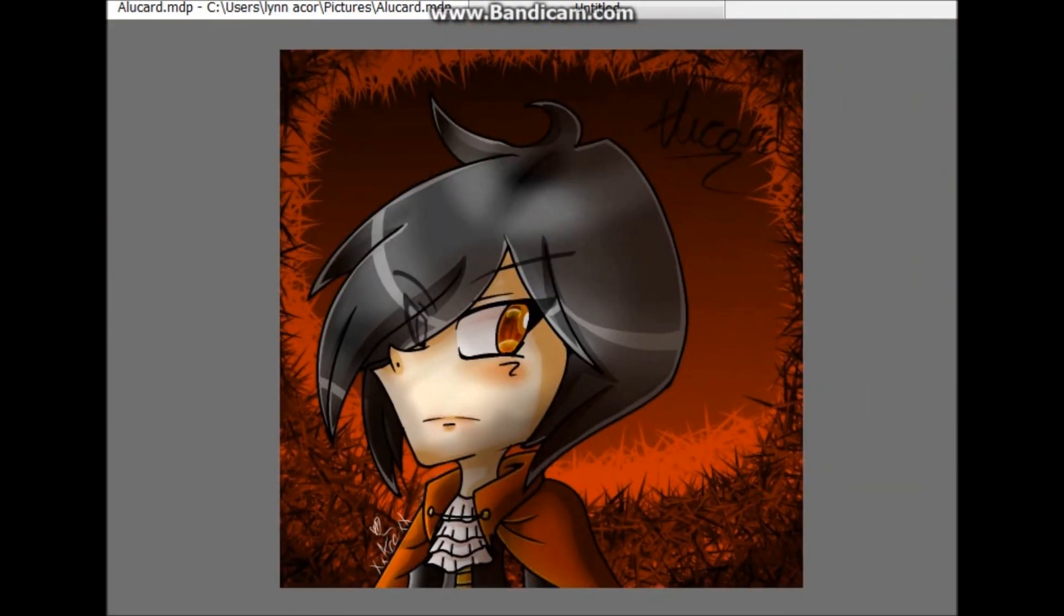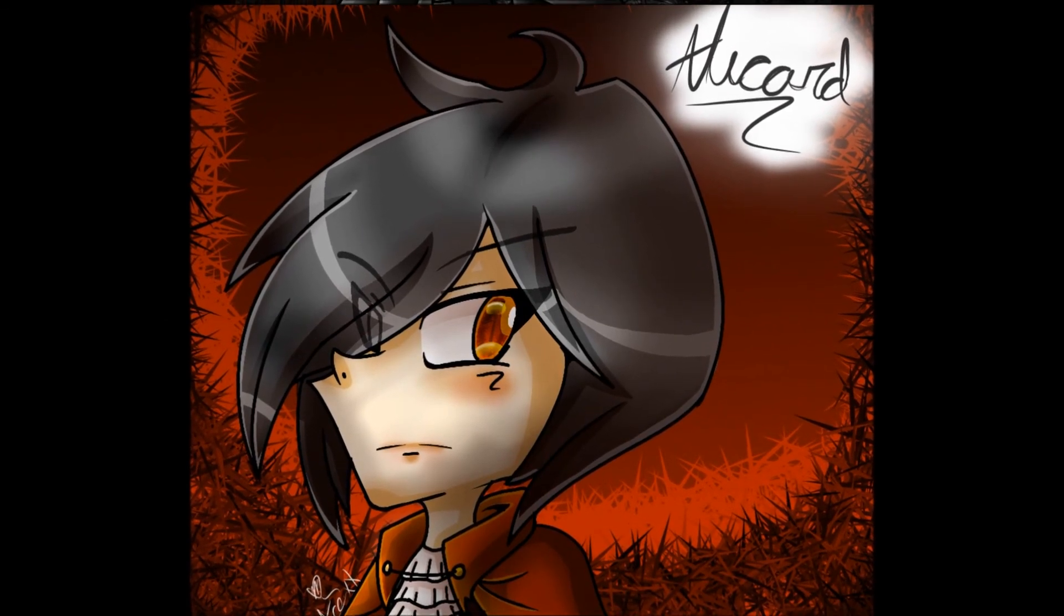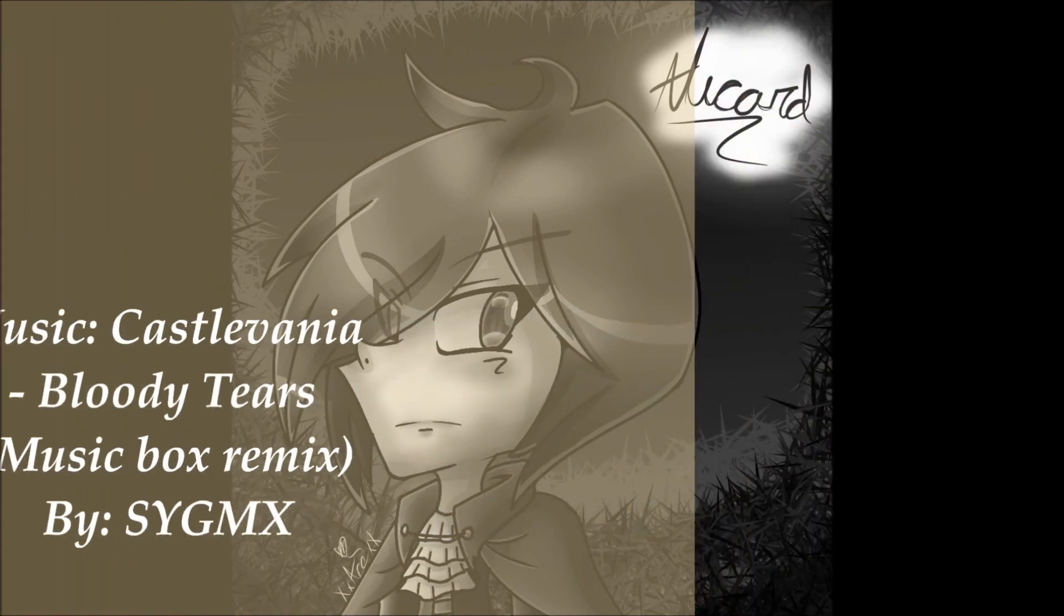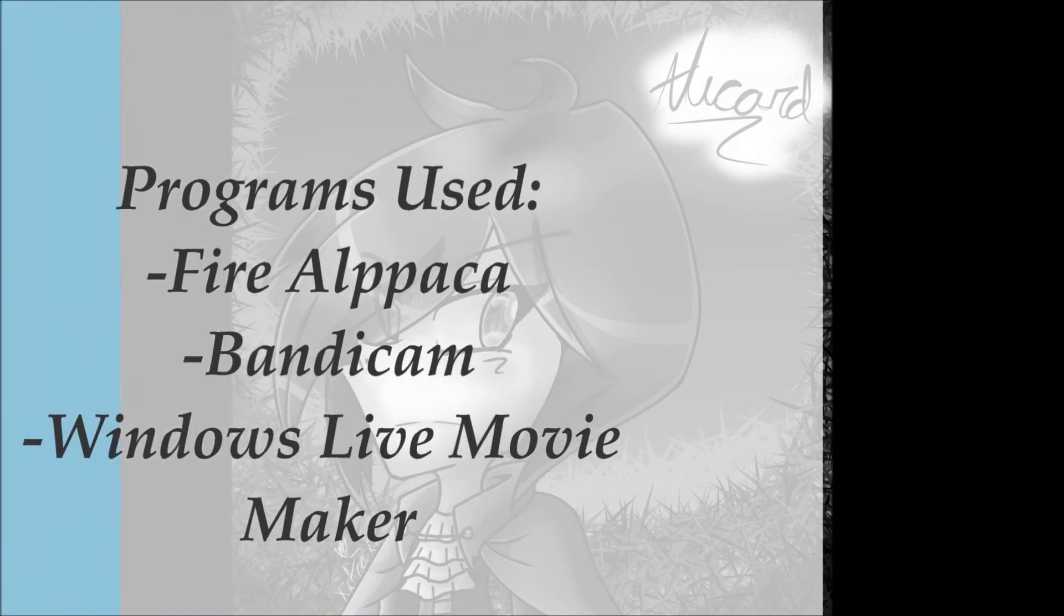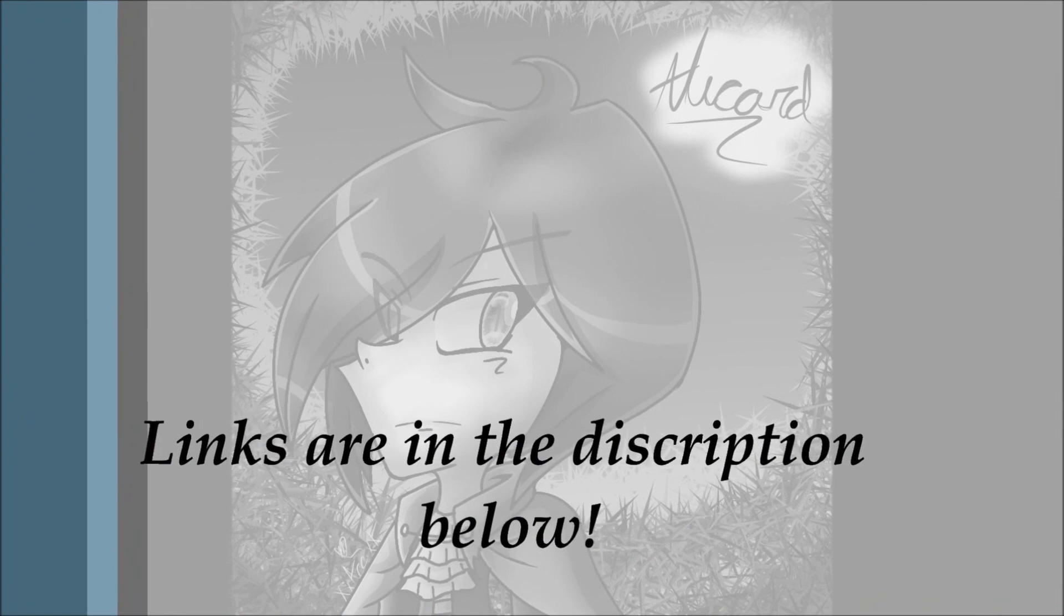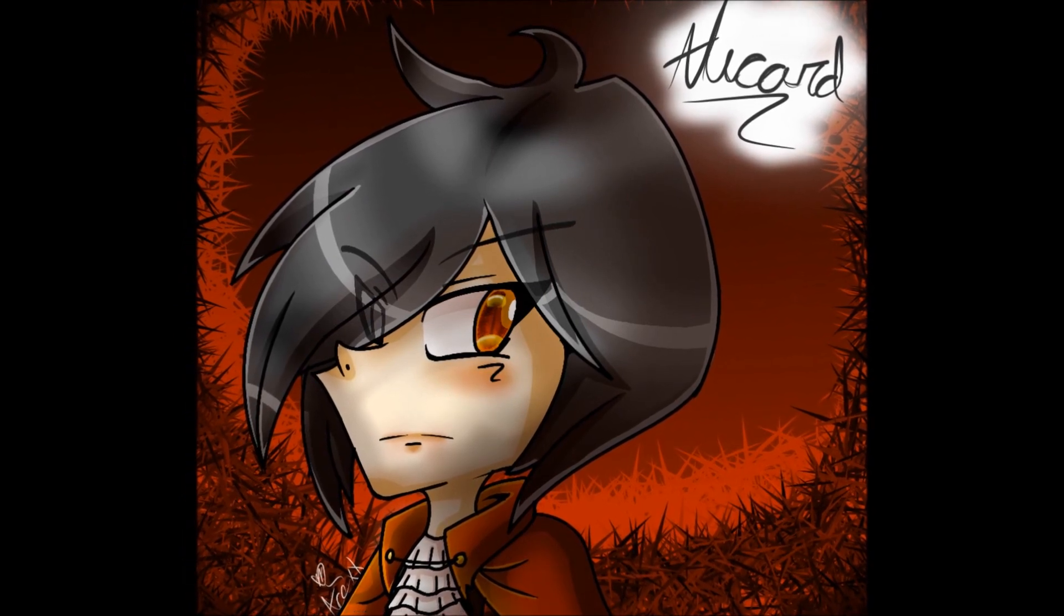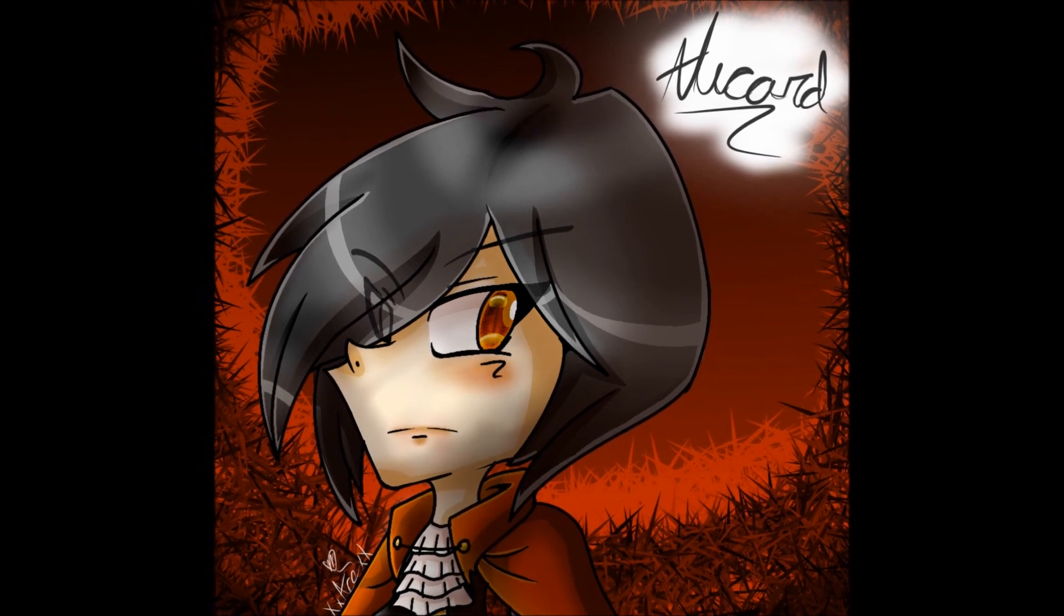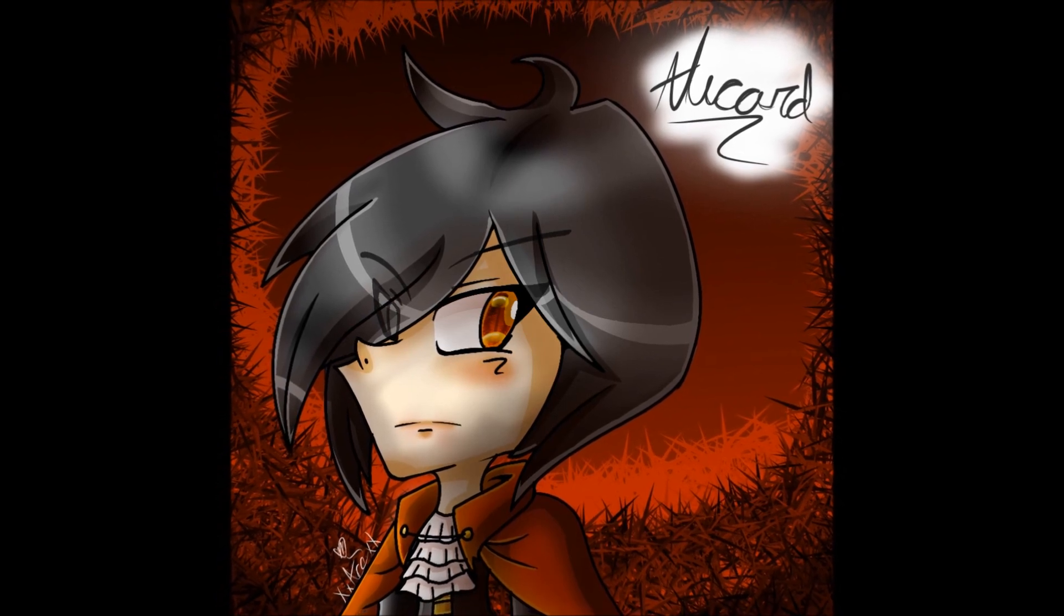That was Alucard from Castlevania 3. I just felt like drawing him because I love Castlevania. Also looking at it, he almost looks like a vampire version of Levi from Attack on Titan or Aaron. I don't know, they both look pretty similar to me. I'm not a fan of Attack on Titan. If you enjoyed the video please let me know, thank you for watching.